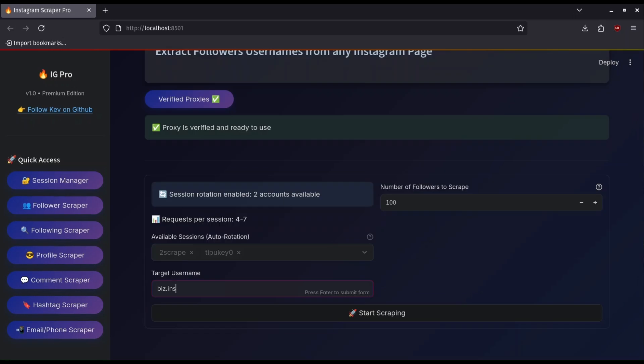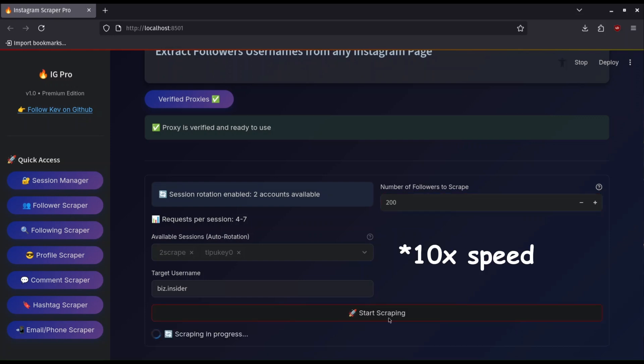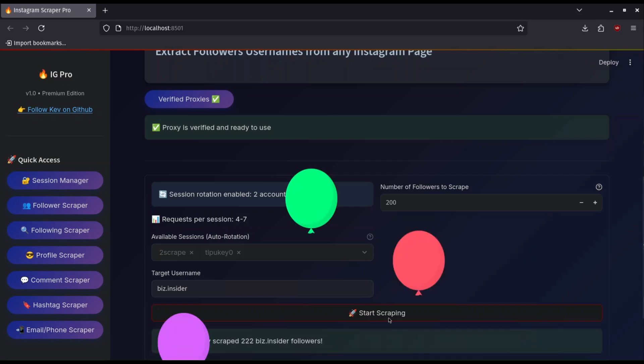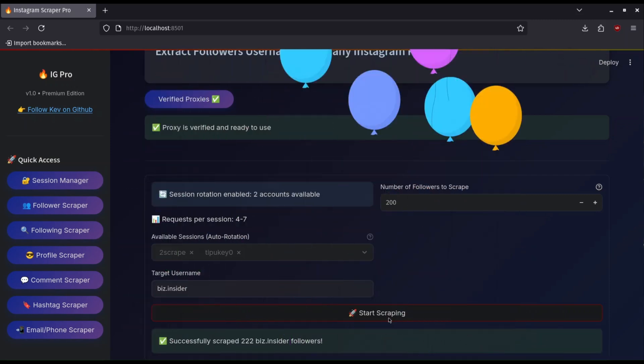Put a target username you would like to scrape. I will add mine then adjust the amount. For demo I will put 200 but you can put 0 to scrape all followers. Click start scraping and give it time. And it's done.